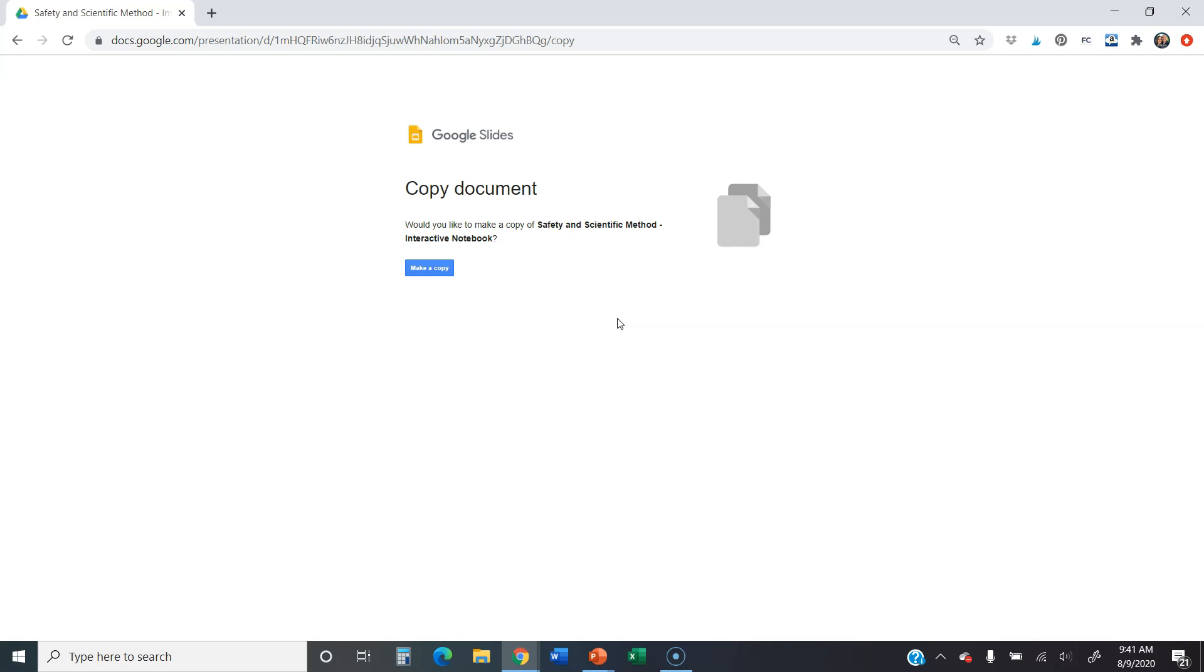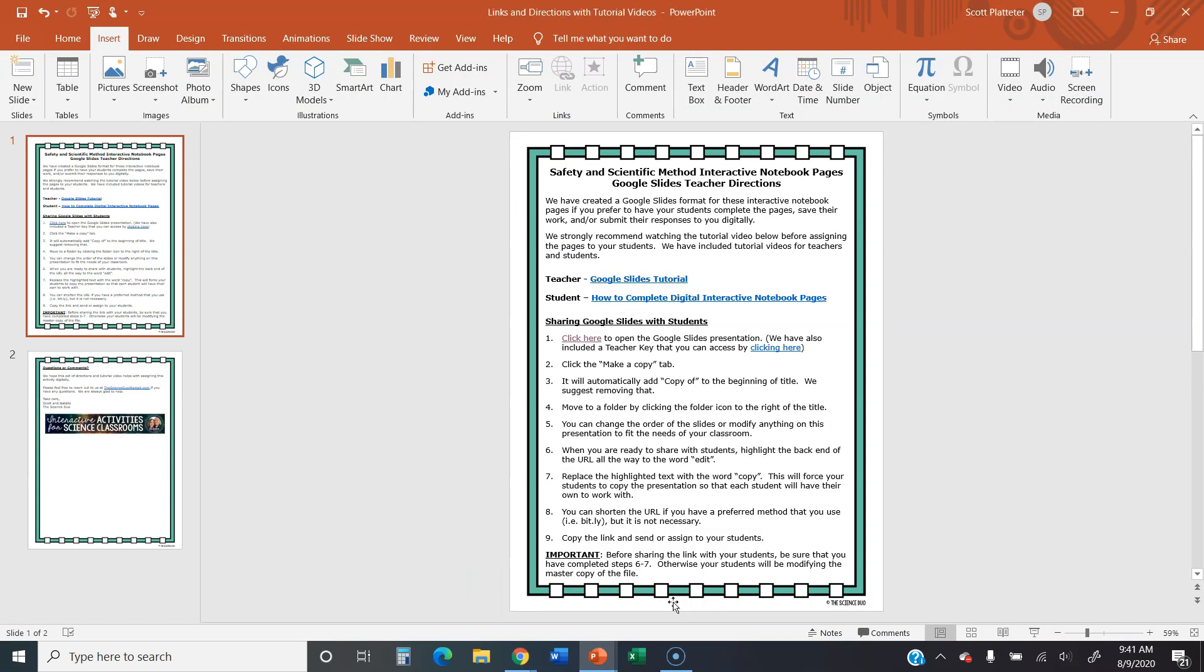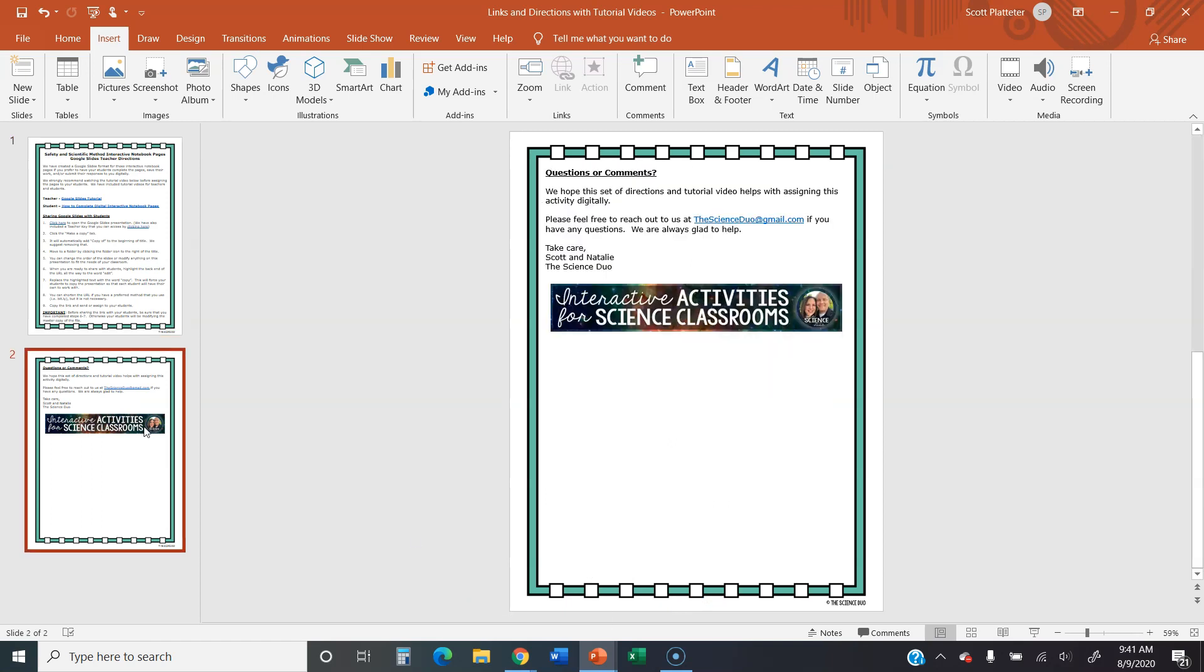So that's how that works. Super important. We've included all the directions, like we said, right here, and all you have to do is just make sure to follow those. If you have any questions at all on the second page here that we haven't shown you yet, you can email us at thescienceduo at gmail.com and we'll help with anything that you need. All right. Hope this helps. Take care.